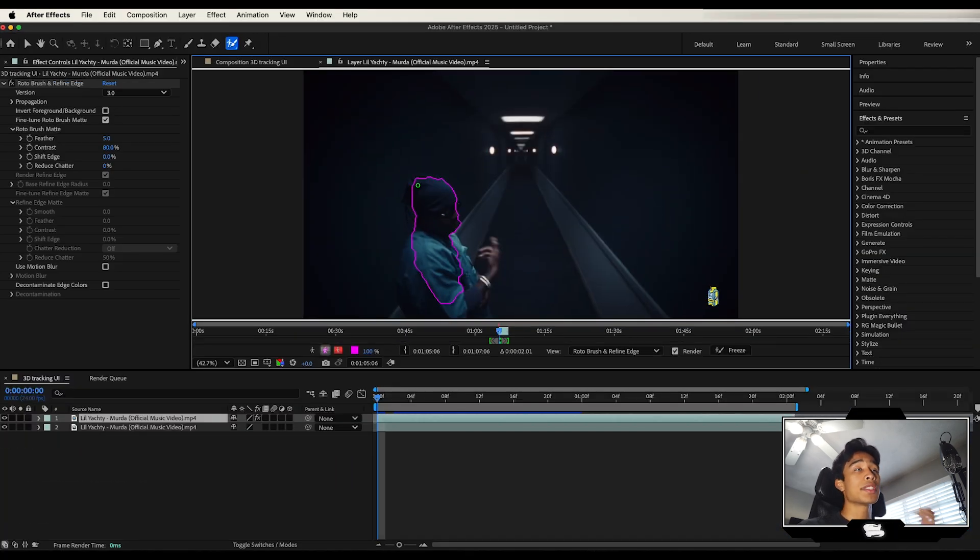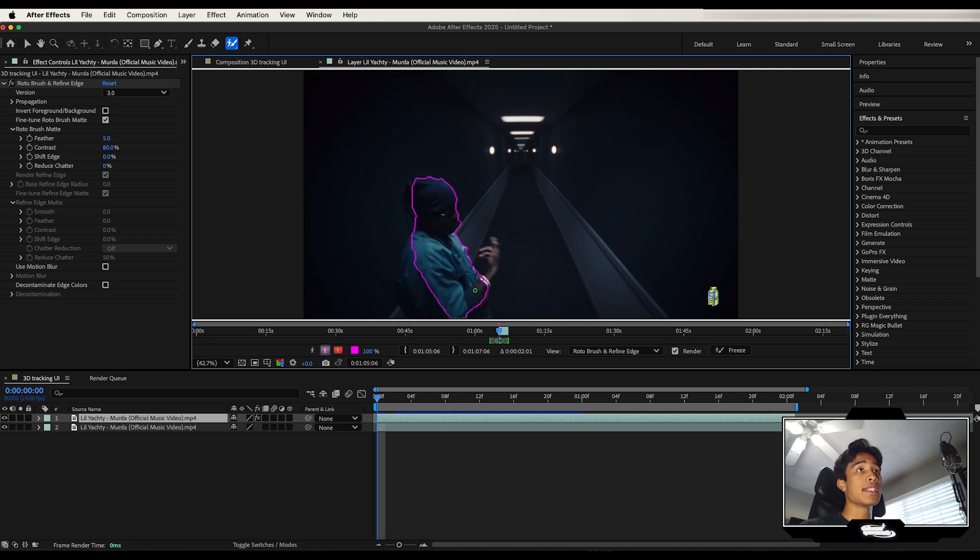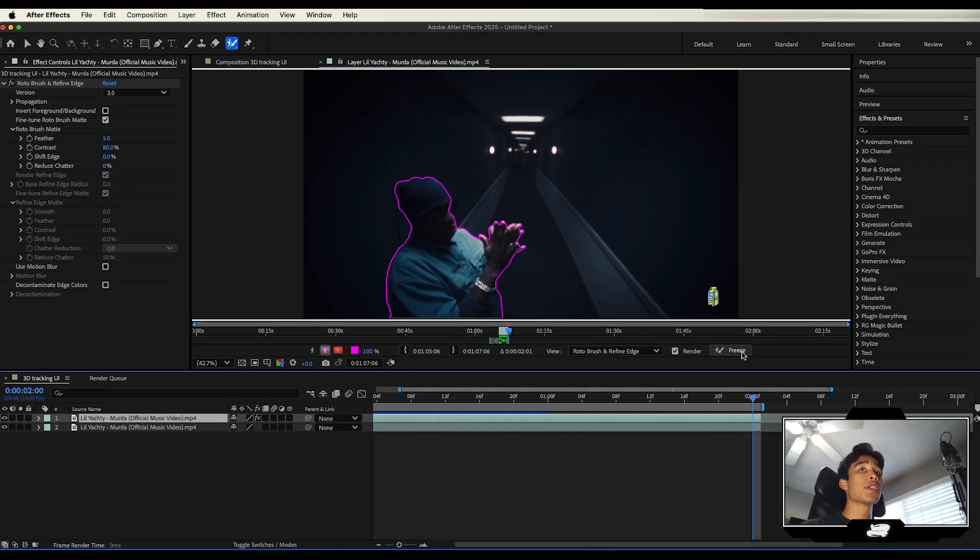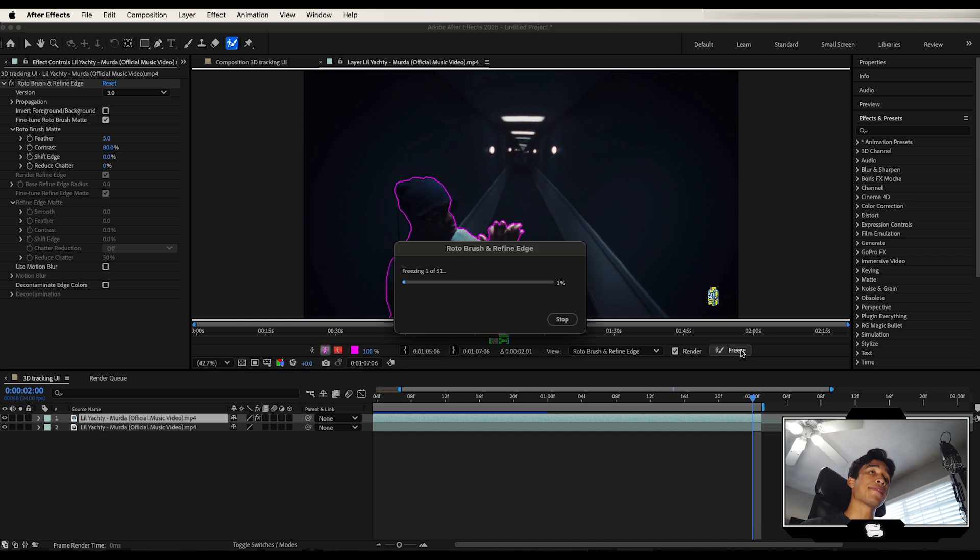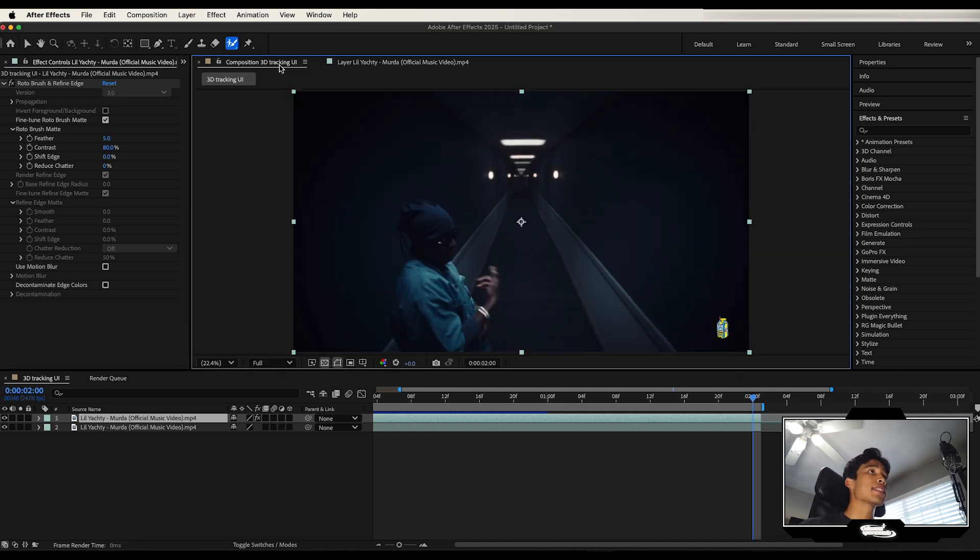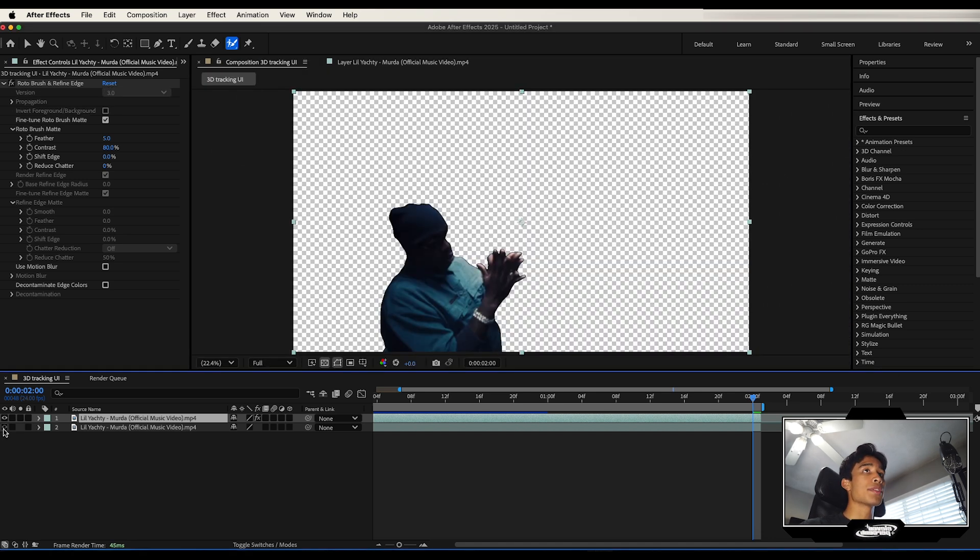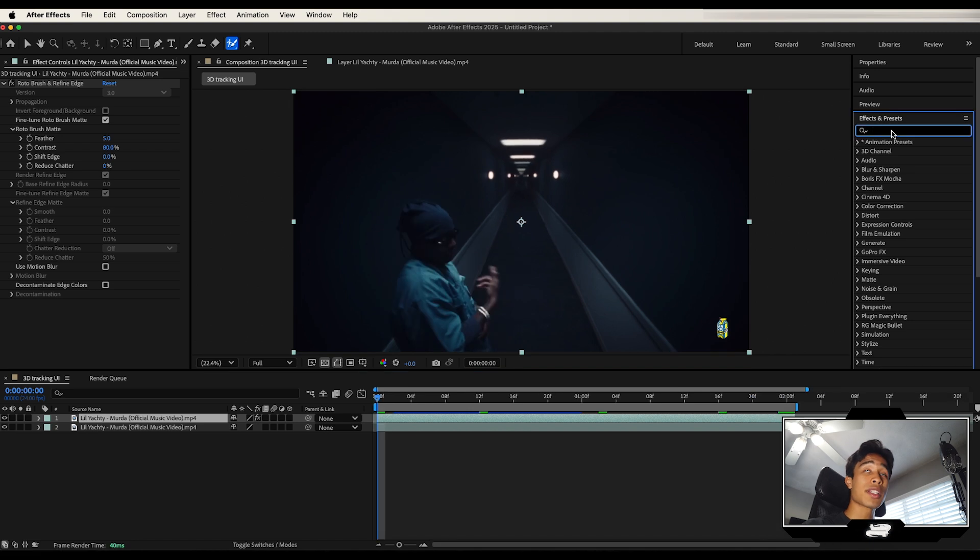For those of you who don't know how to rotoscope, you can check out this video link right here. It's super easy. I'm going to go ahead and speed this part up. Once you fully rotoscope your subject, freeze the image and now we can go back to our main comp right here and you can see our subject is completely rotoscoped out.